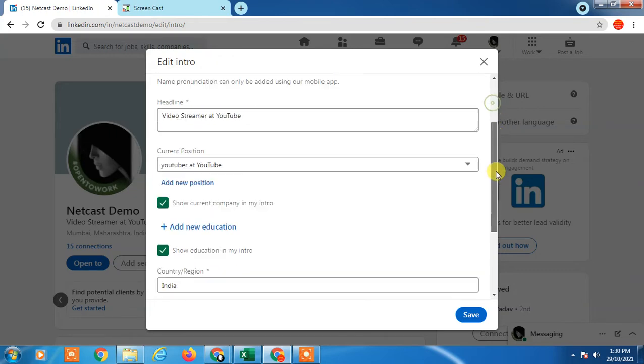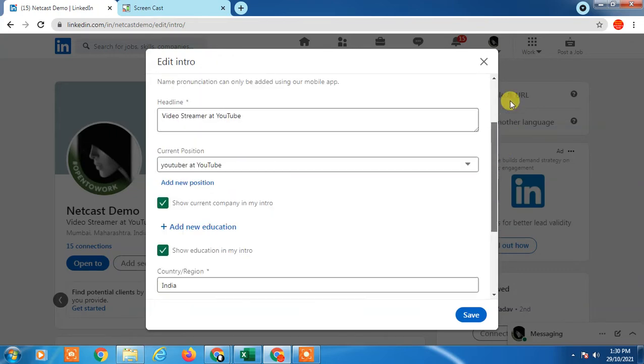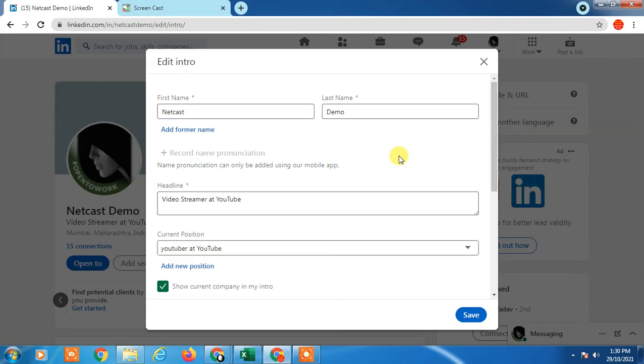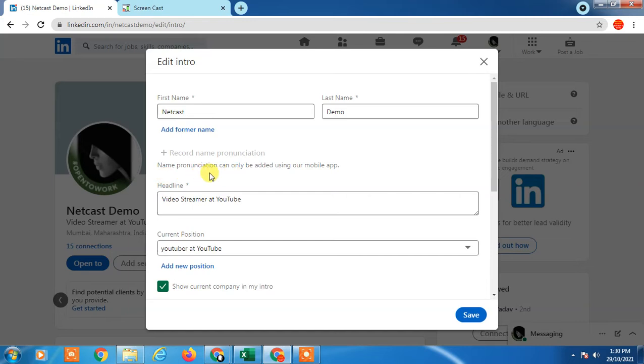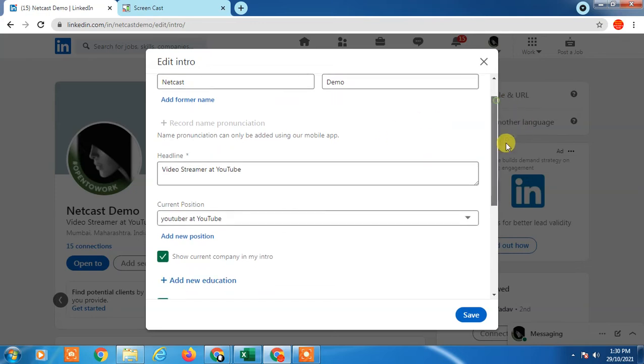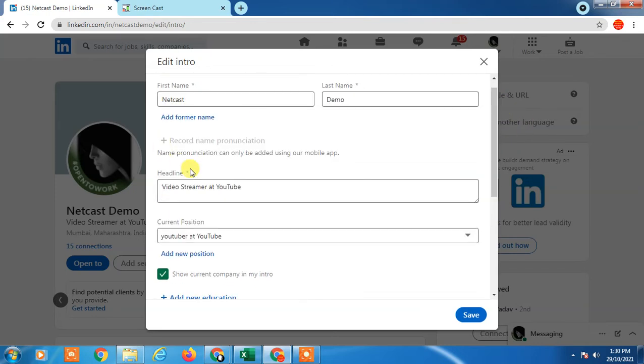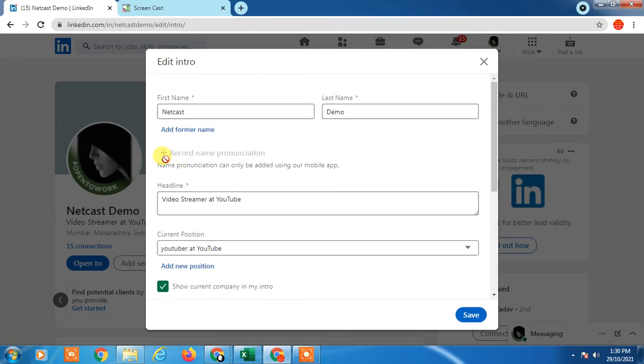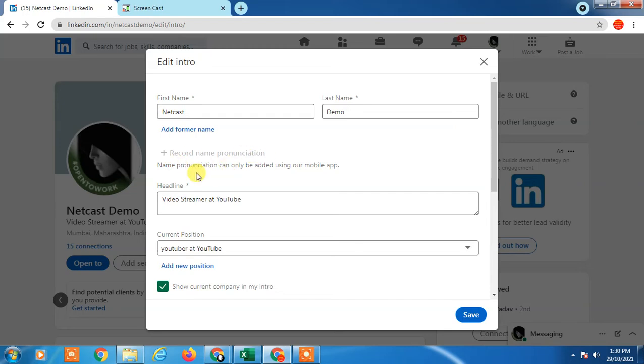LinkedIn doesn't distribute this option to everyone. If your profile has this option, you'll get it here and can add pronouns like he/him, she/her, whatever. If you don't see the option here, maybe your profile doesn't have this feature yet.